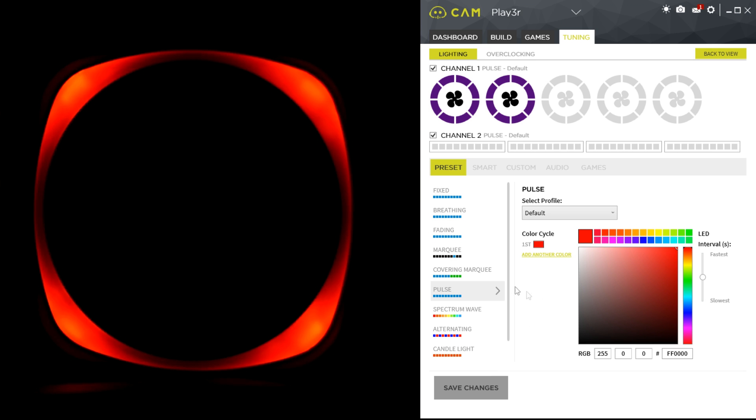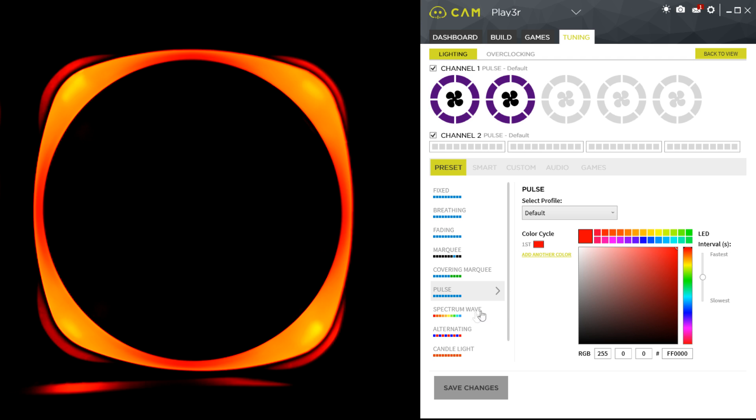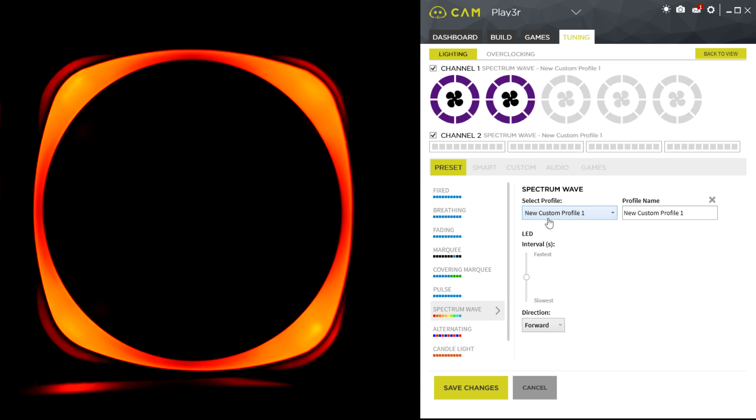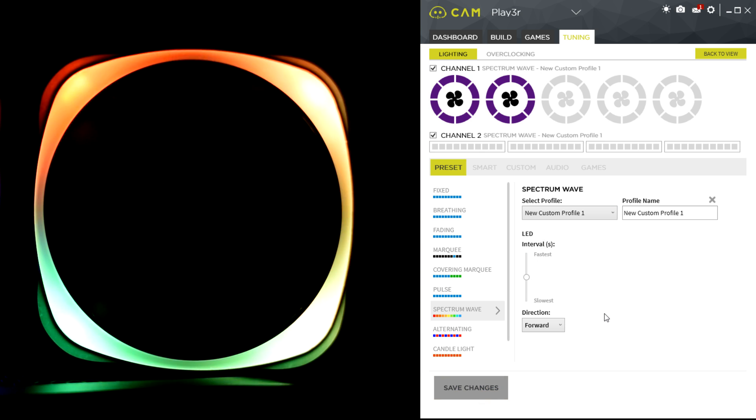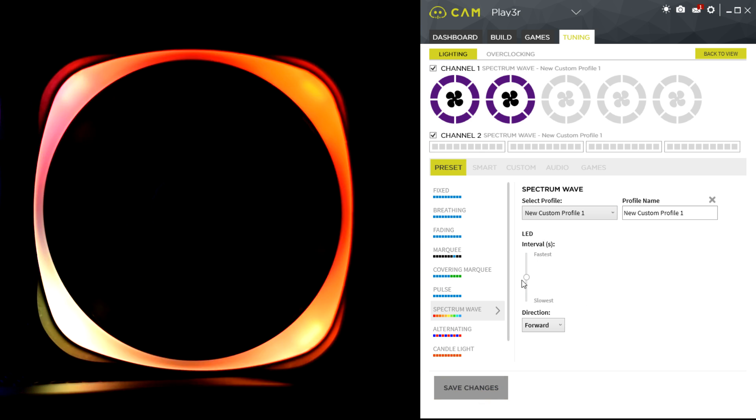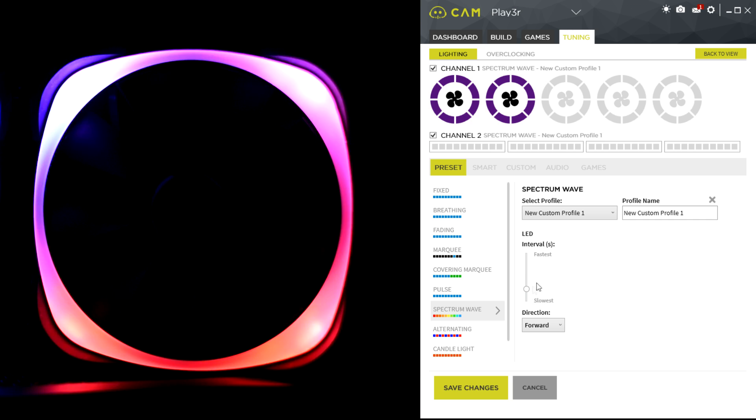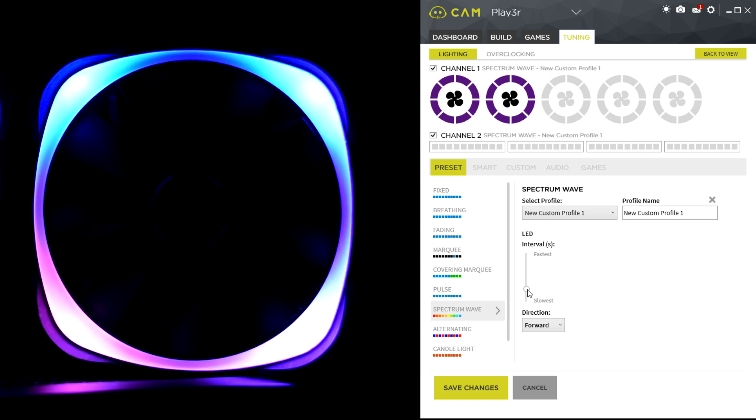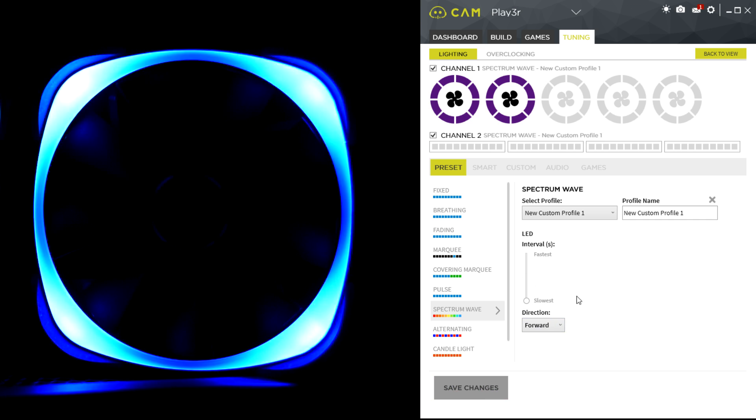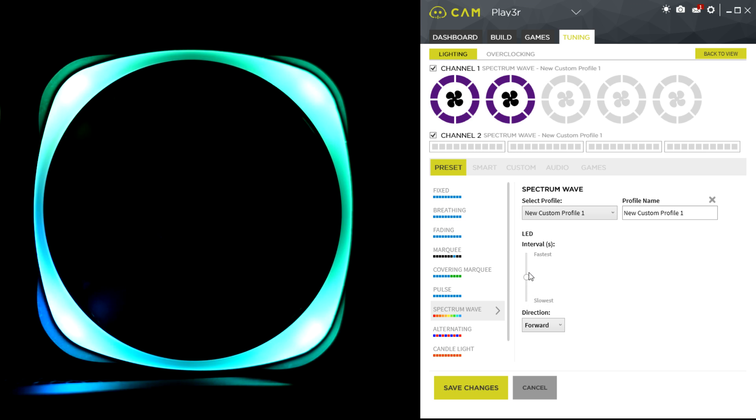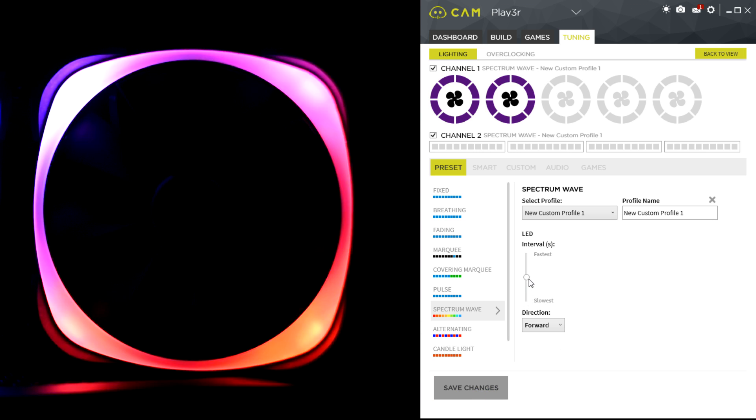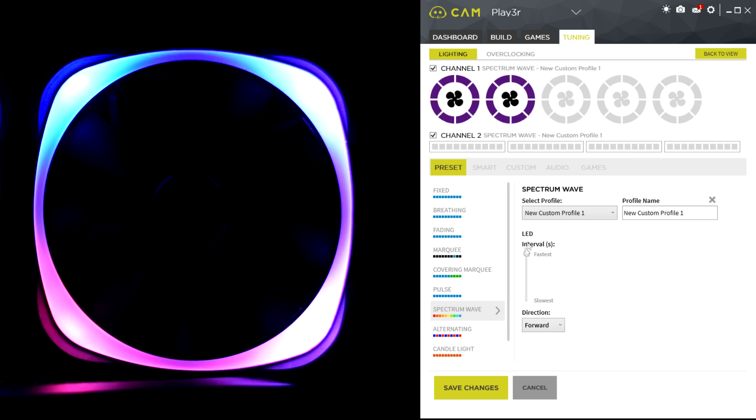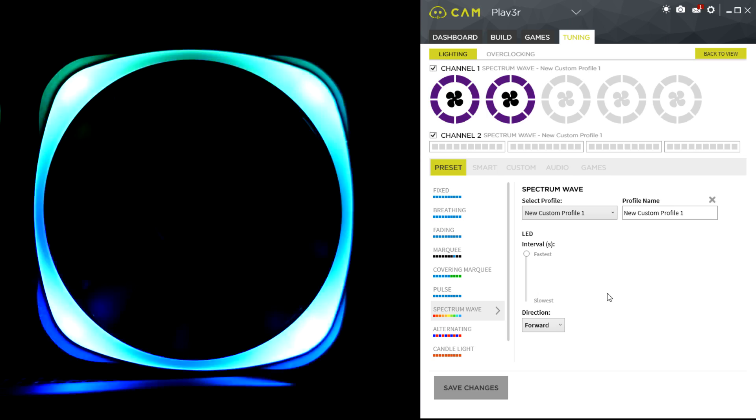We had marquee covering marquee. Here is pulse. Here is spectrum wave. Now spectrum wave will go through all the different colors, and here you can change the speed. So you can have it going slow, you can have it going medium, or you can have it going extremely fast, kind of like a laser disco show in your case.